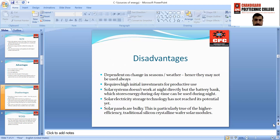The third disadvantage is solar systems do not work at night directly, but a battery bank which stores energy during daytime can be used during night. This also increases battery usage and increases the cost of the project. Solar electricity storage technology has not reached its potential yet, so it is not economical. Solar panels are also bulky, particularly traditional silicon crystalline solar modules used to convert light or heat energy to electrical energy.